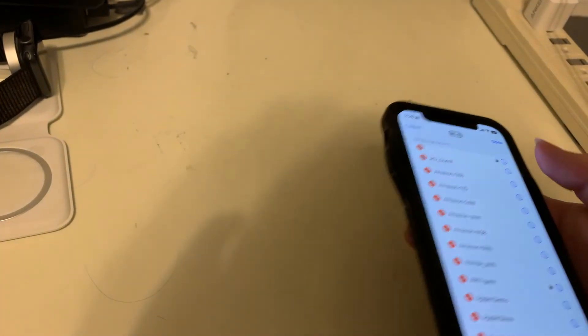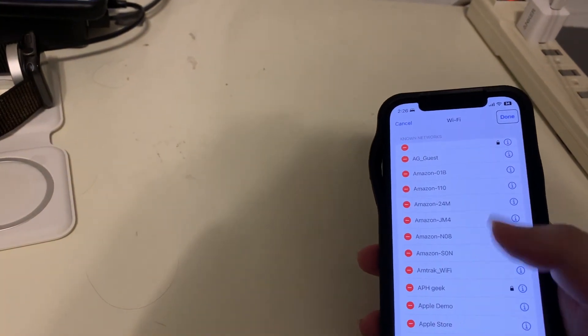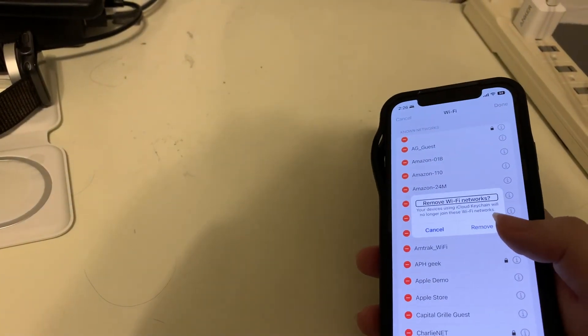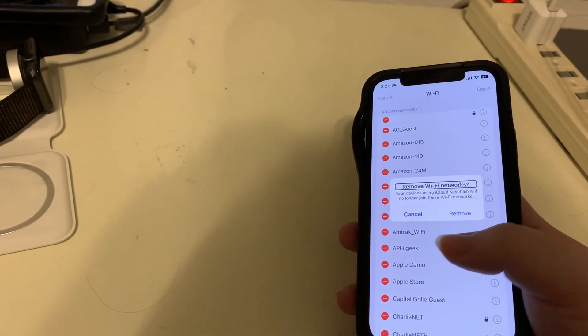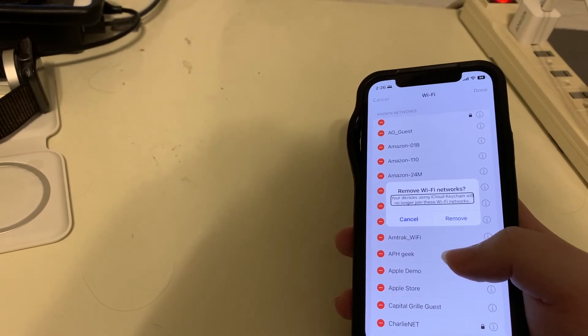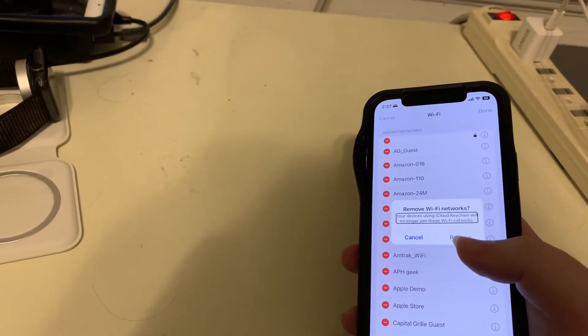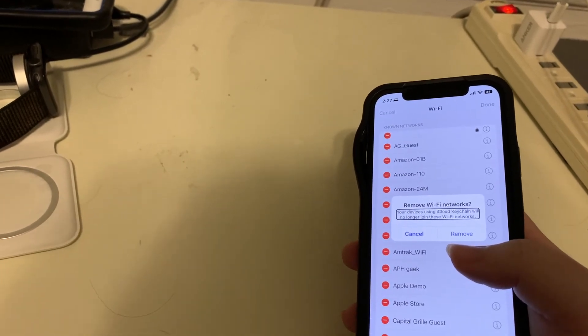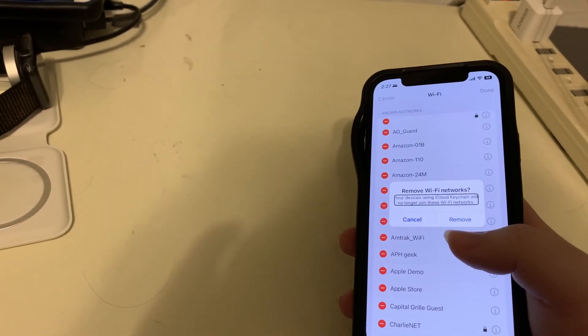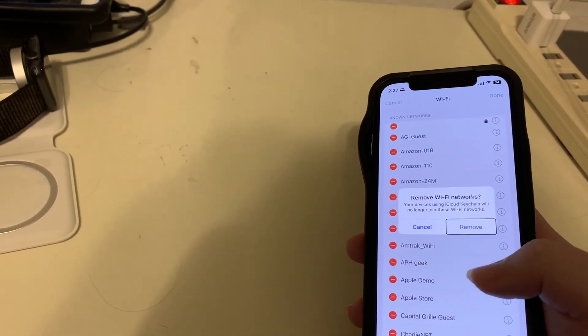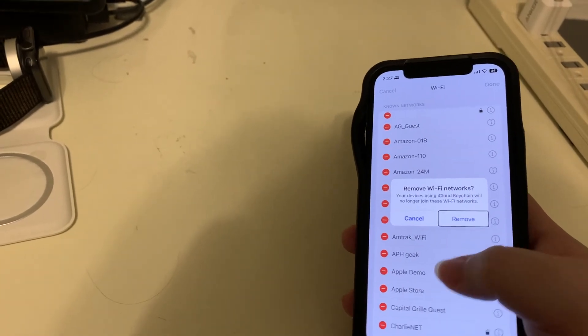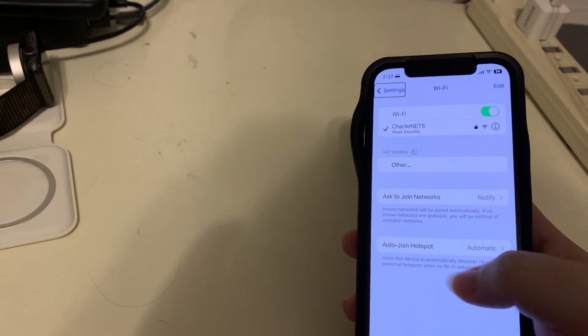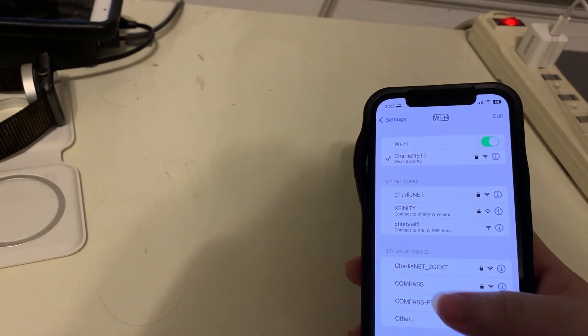Wi-Fi heading. And go to the right. Done button. And we'll say done. Alert. Remove Wi-Fi networks. And now it gives us a prompt about removing the Wi-Fi network. Your devices using iCloud Keychain will no longer join these Wi-Fi networks. So this will affect all of your devices. Cancel, remove button. But in this case I do want to remove these networks. So I will double tap on remove. Settings back button. And now we're just back in the main Wi-Fi settings area.